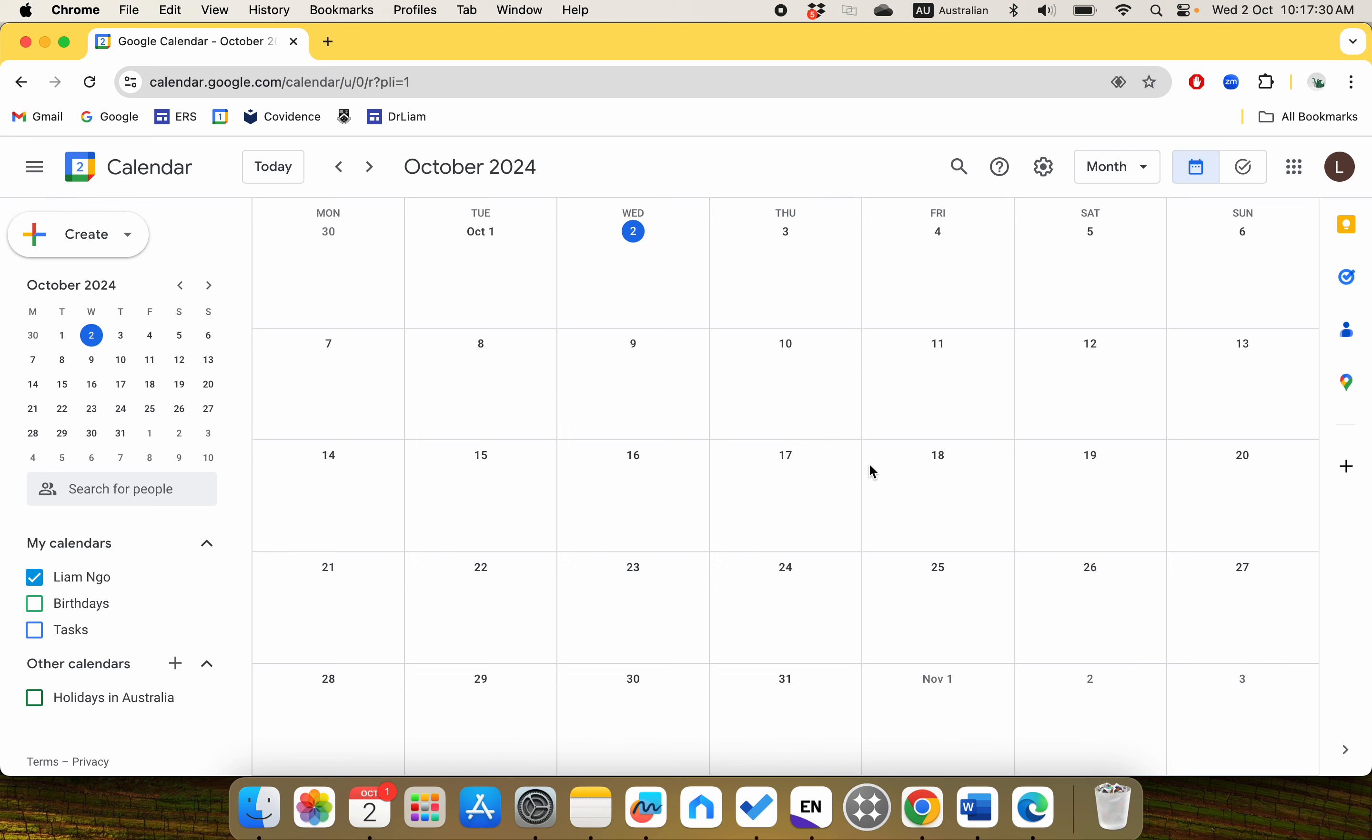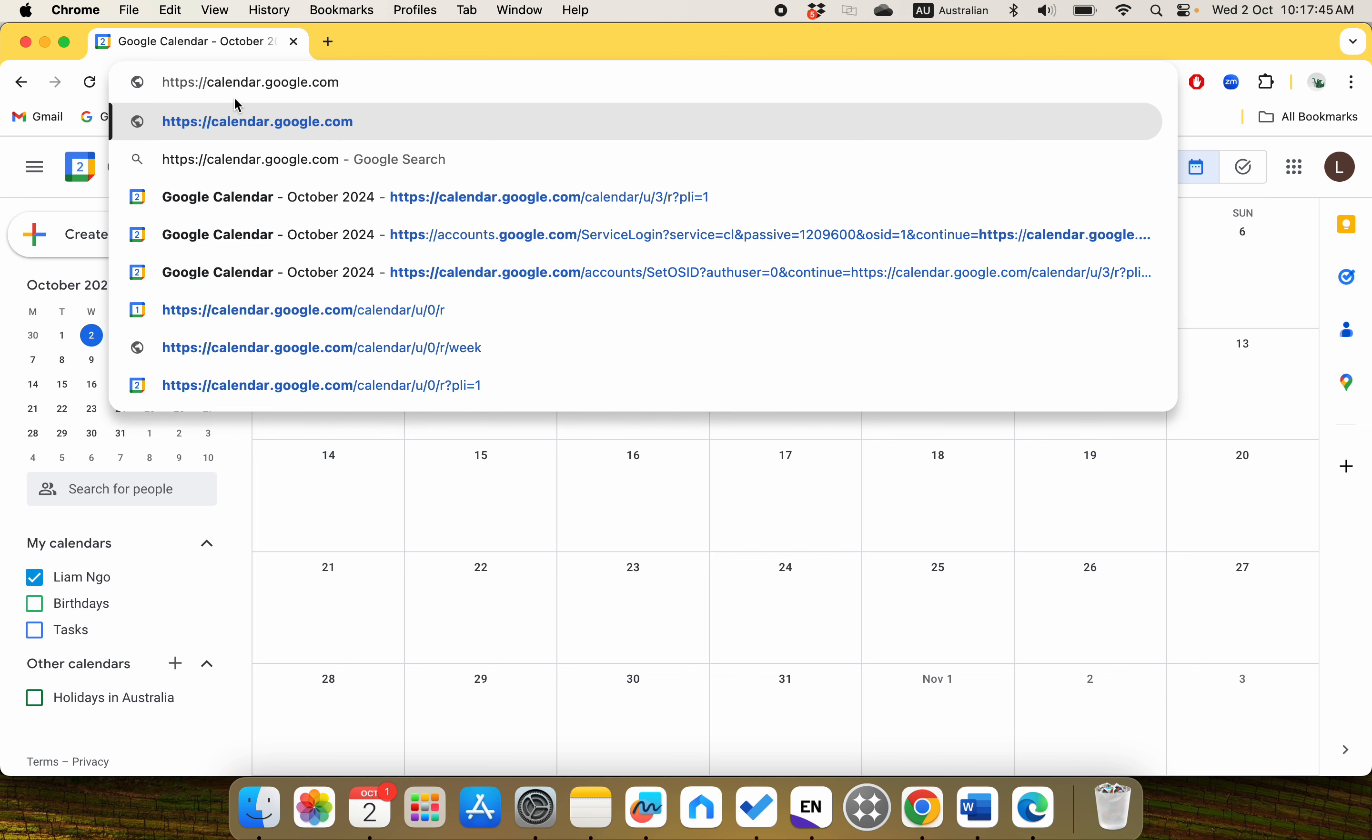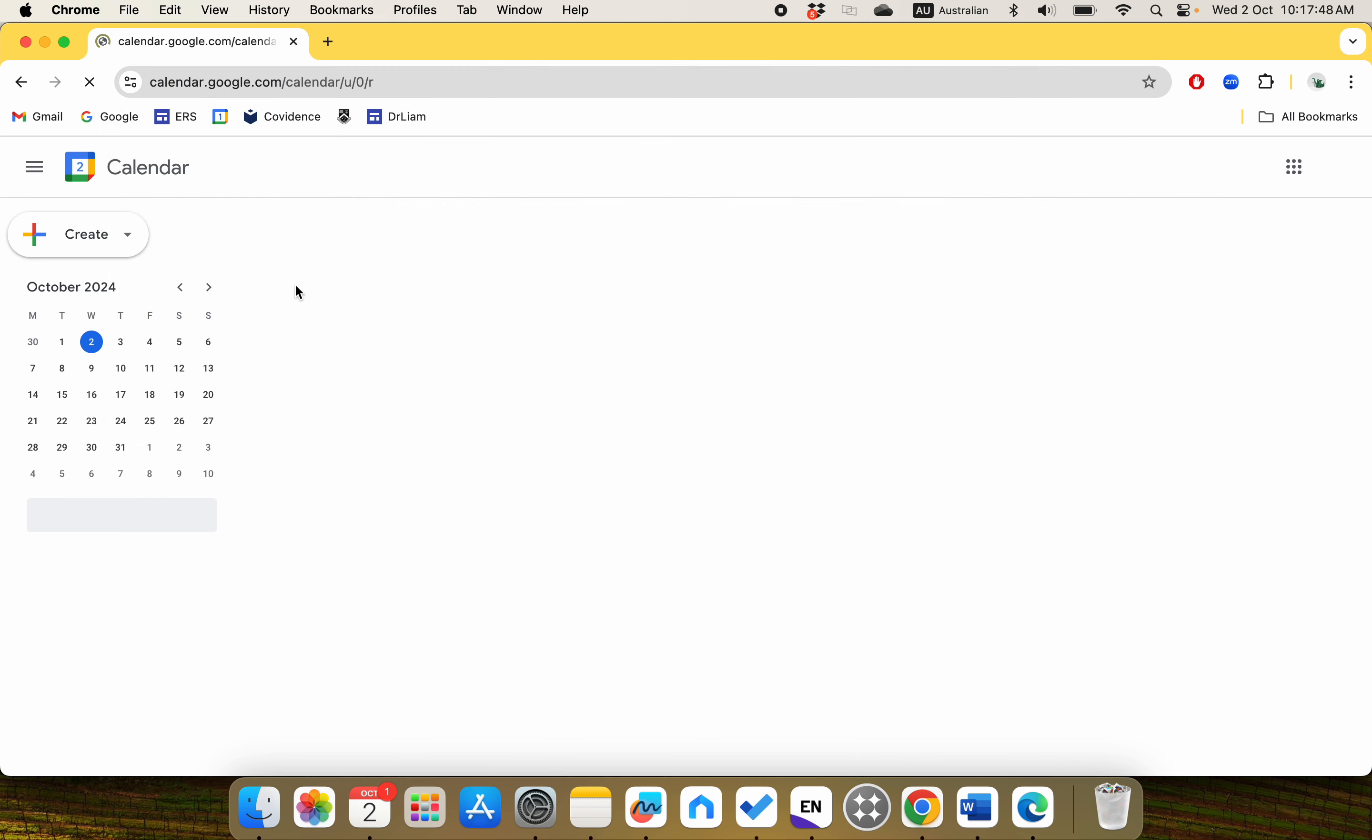Hello everyone, so in this video I'm going to share with you how we can create a calendar event in Google Calendar. First, what you need to do is go to calendar.google.com.